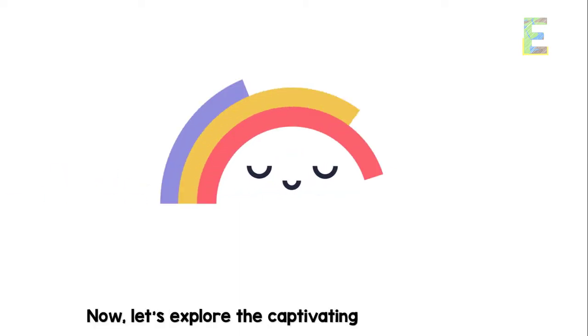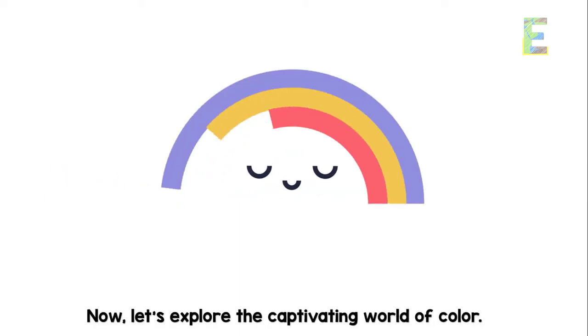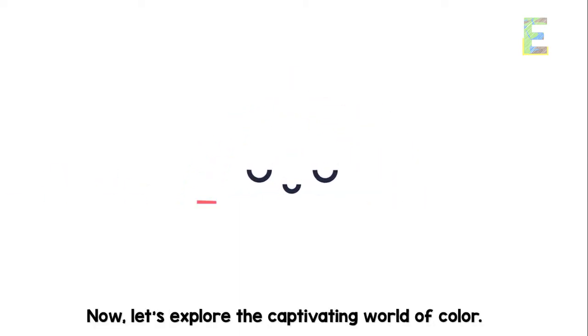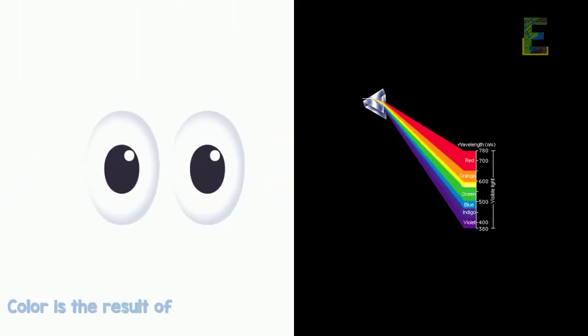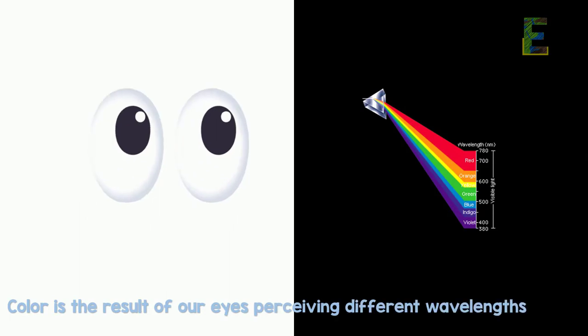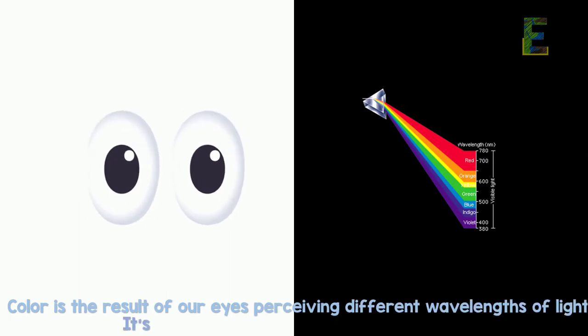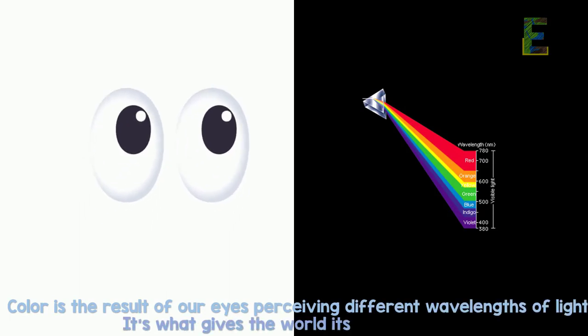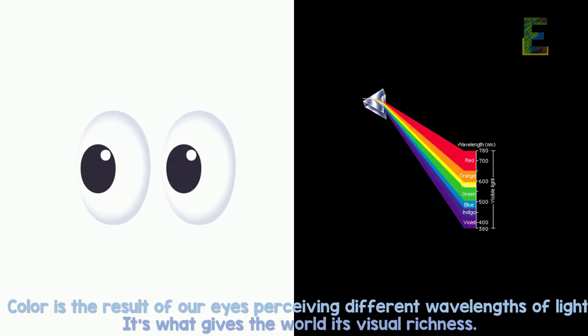Now, let's explore the captivating world of color. Color is the result of our eyes perceiving different wavelengths of light. It's what gives the world its visual richness.